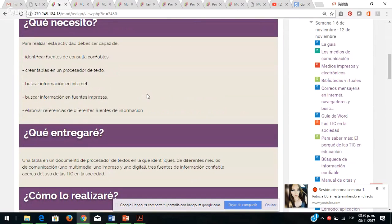En la actividad integradora, el propósito de esta sesión es buscar información. ¿Qué es lo que tienen que hacer? Obtener información confiable de diferentes medios de comunicación sobre el uso de las TIC en la sociedad. Primero identificar las fuentes de consulta confiables: académicas, científicas, revistas científicas, institucionales, organizaciones, universidades, oficinas gubernamentales, empresas de gobierno como el INEGI o la Secretaría de Comunicación y Transportes.